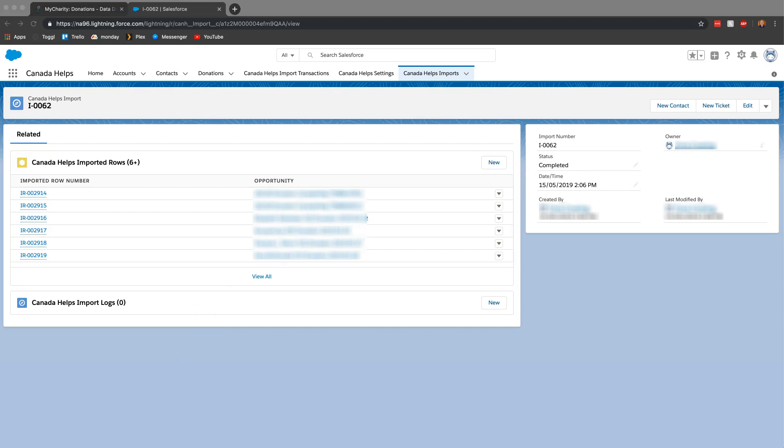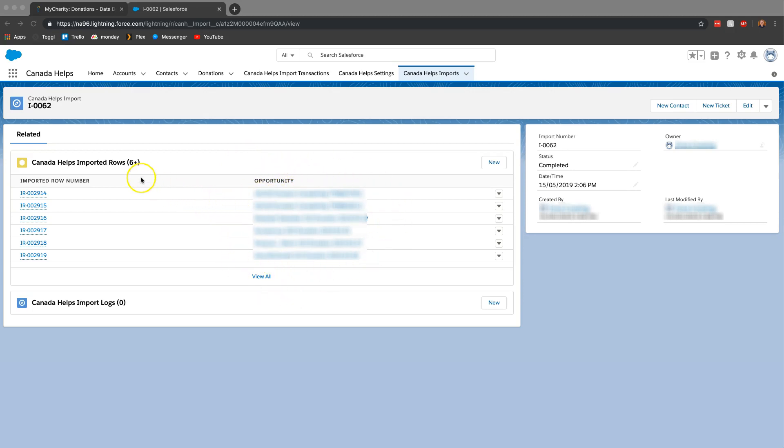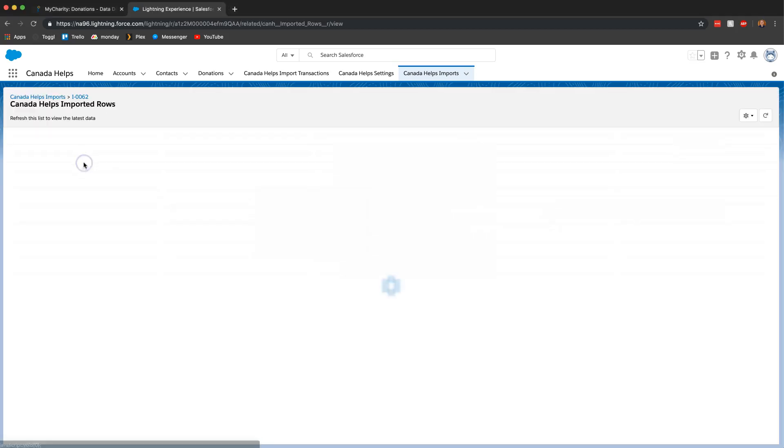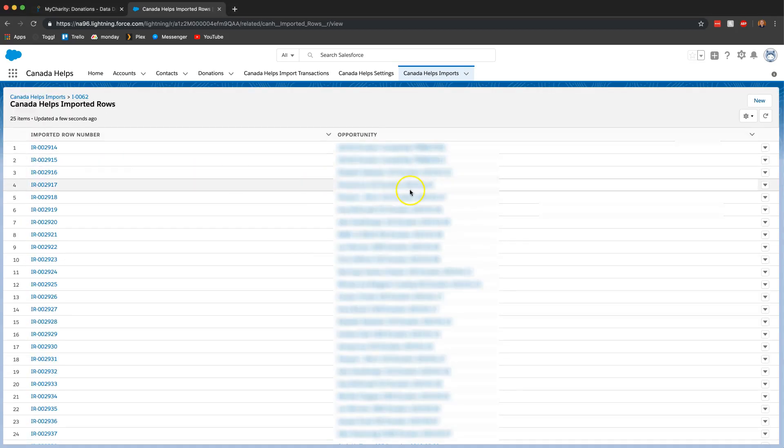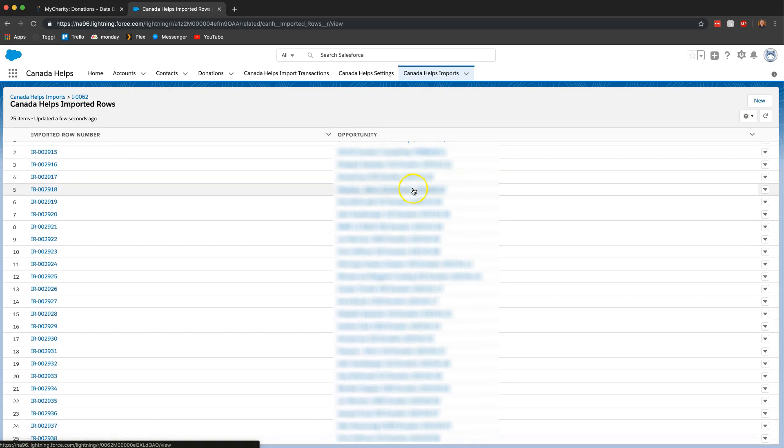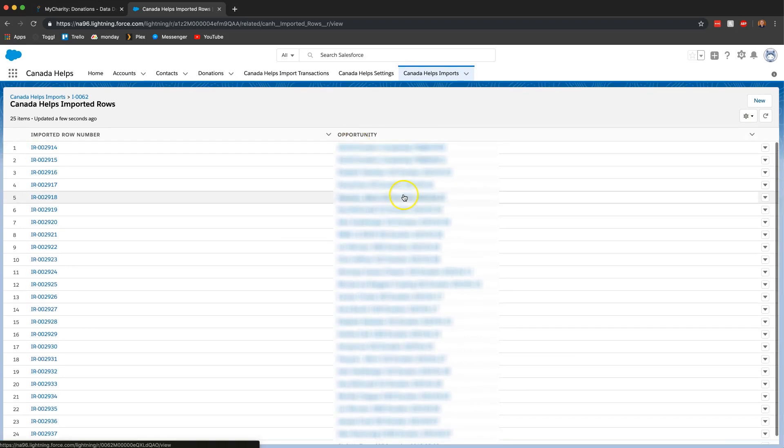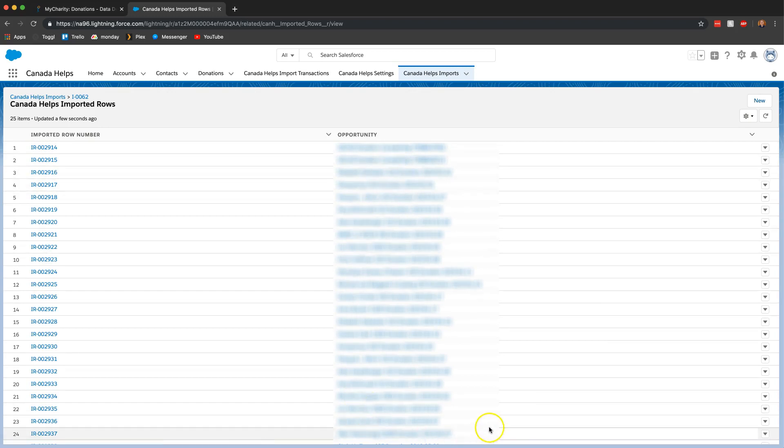So the import has now completed. You can see that it has the completed here. And now although this is now blurred out you can now see that there actually is some opportunities that were created for the imports. And if I click on the Canada helps imported rows you can kind of see the outline that all these rows now have a proper donation associated with them.